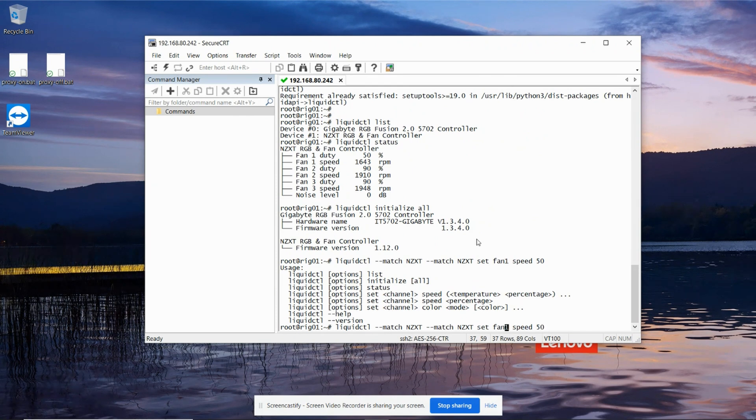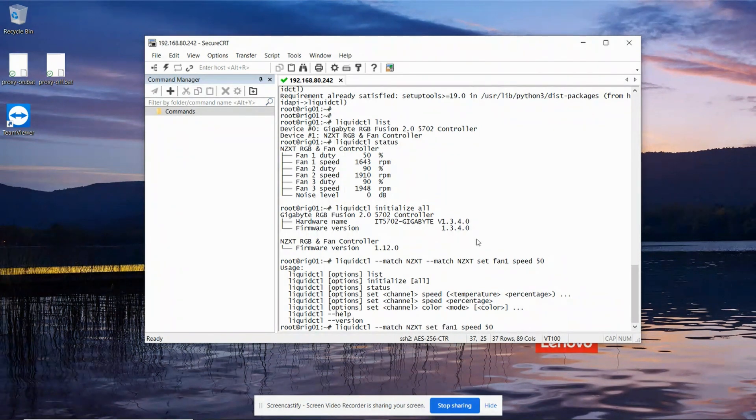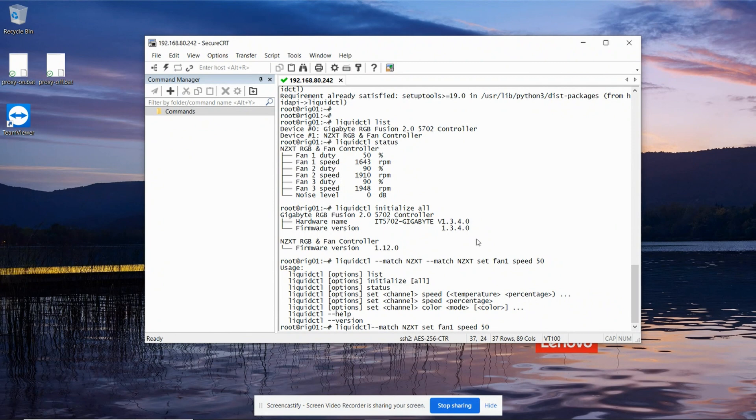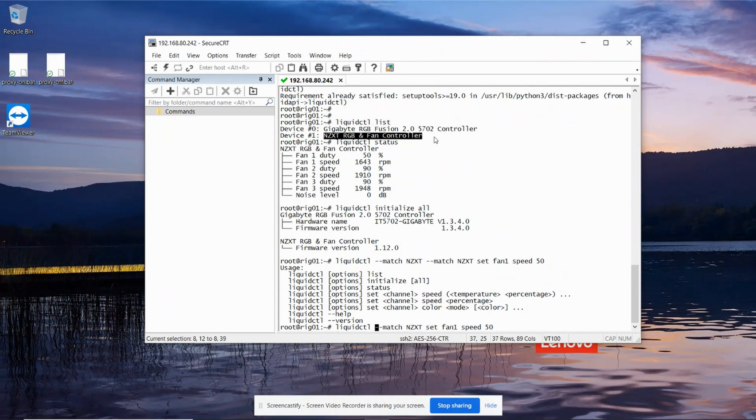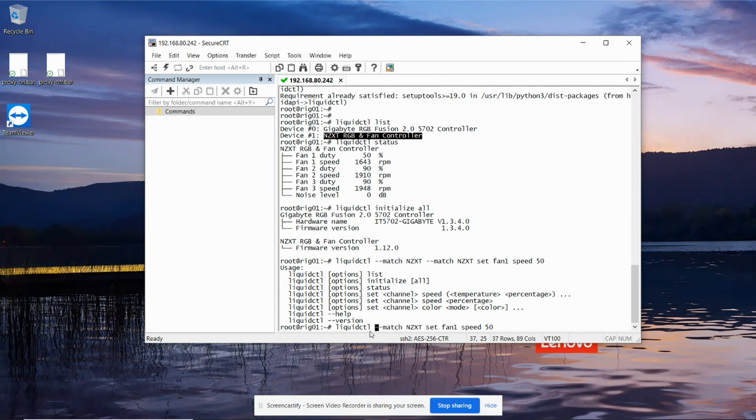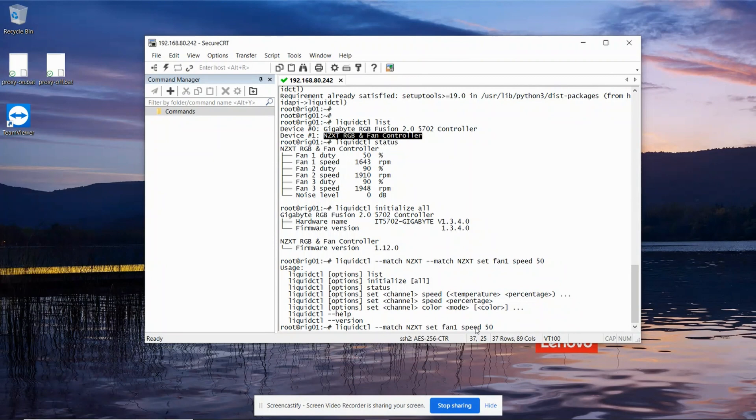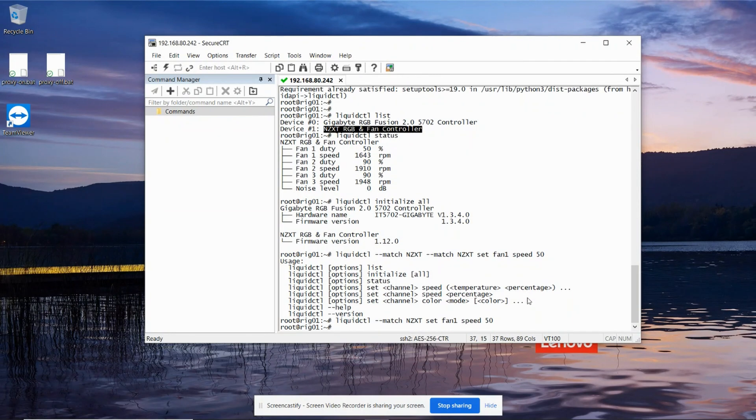Oops. Got that command in there twice. So you go liquid CTL, and then match, and then you've got to, from the listing screen here, give enough text for it to be unique. So I've only got one thing of NZXT written on it, so I'm going to go match NZXT, and then set fan one speed 50%. Okay, it's taking that command.